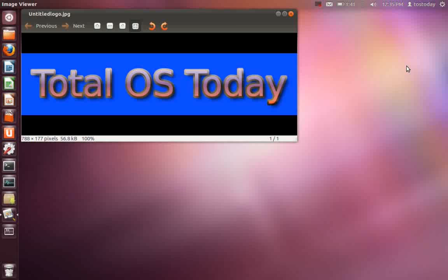But seriously, what I have here is Ubuntu 12.04 Precise Pangolin featuring Unity. This is not the final version. This is not the beta. This is an alpha 2 and I must say I've been so impressed with the alpha release that I'm going to try and compare this to Windows 7.